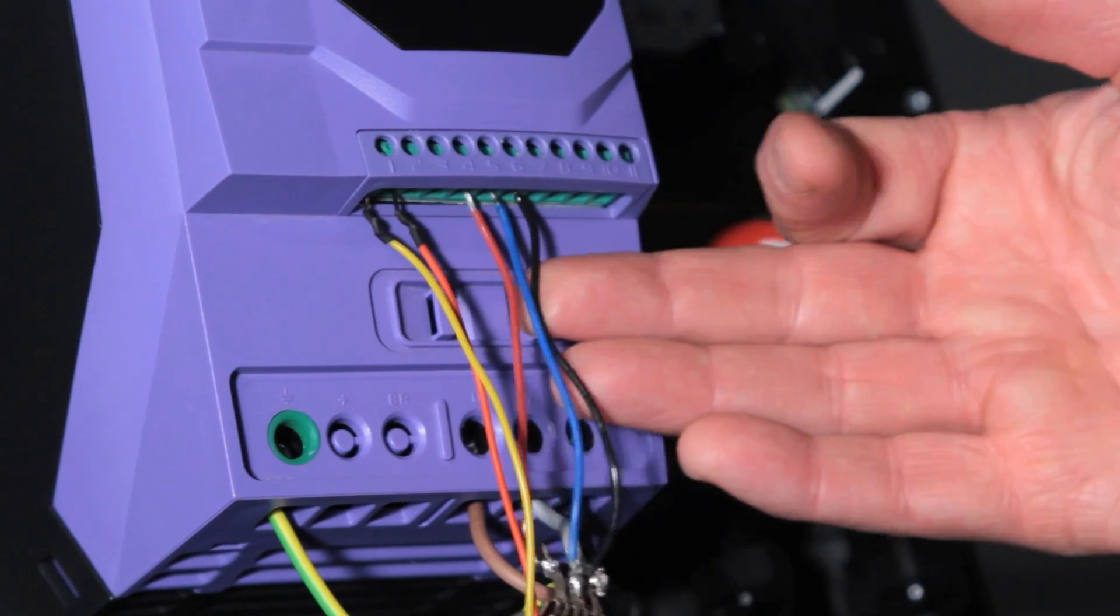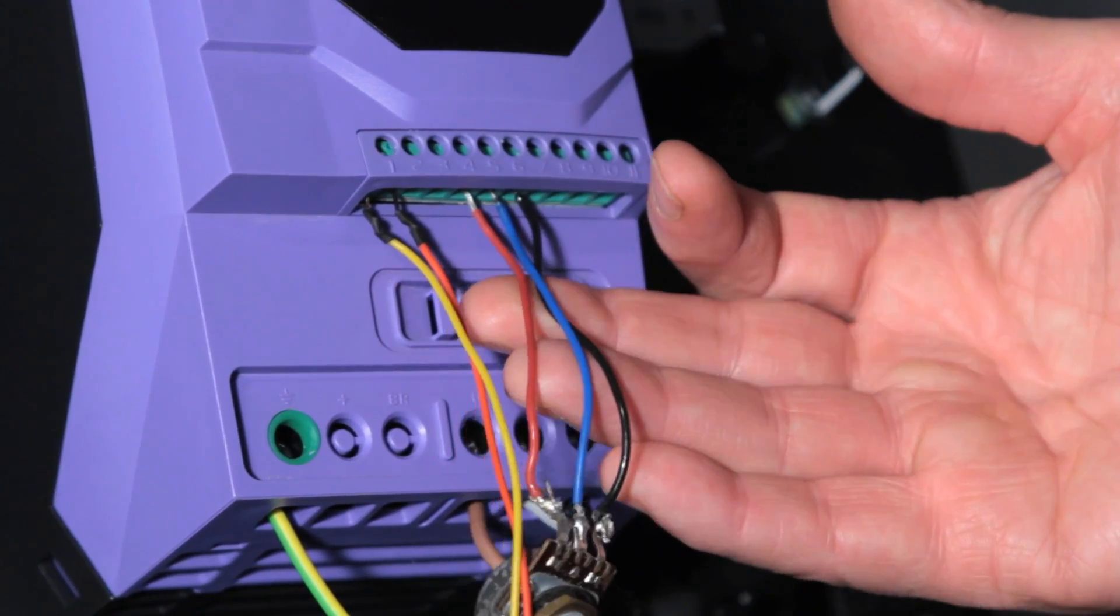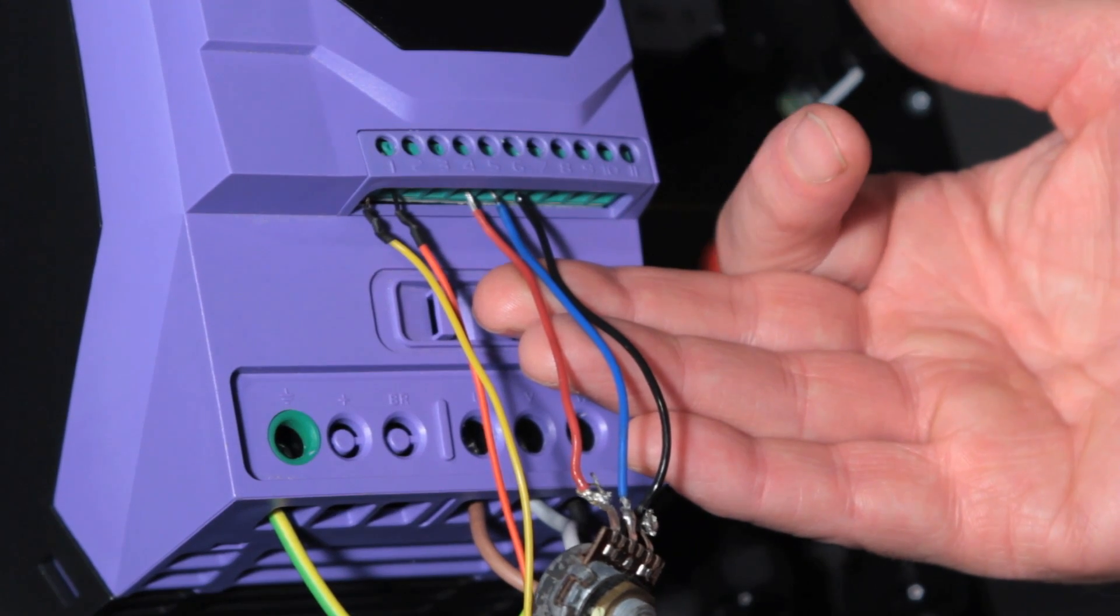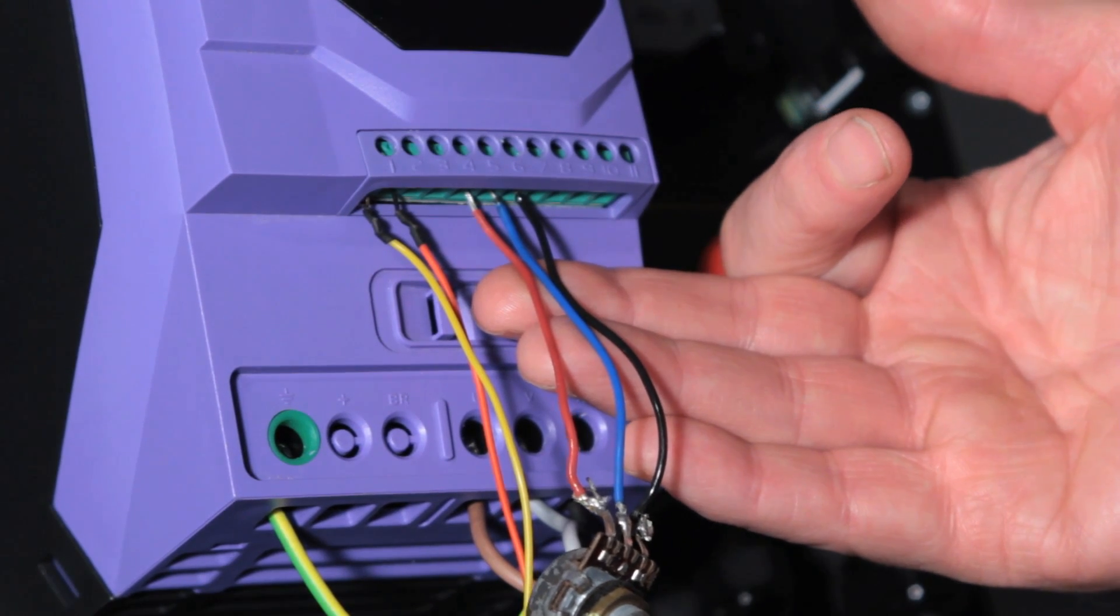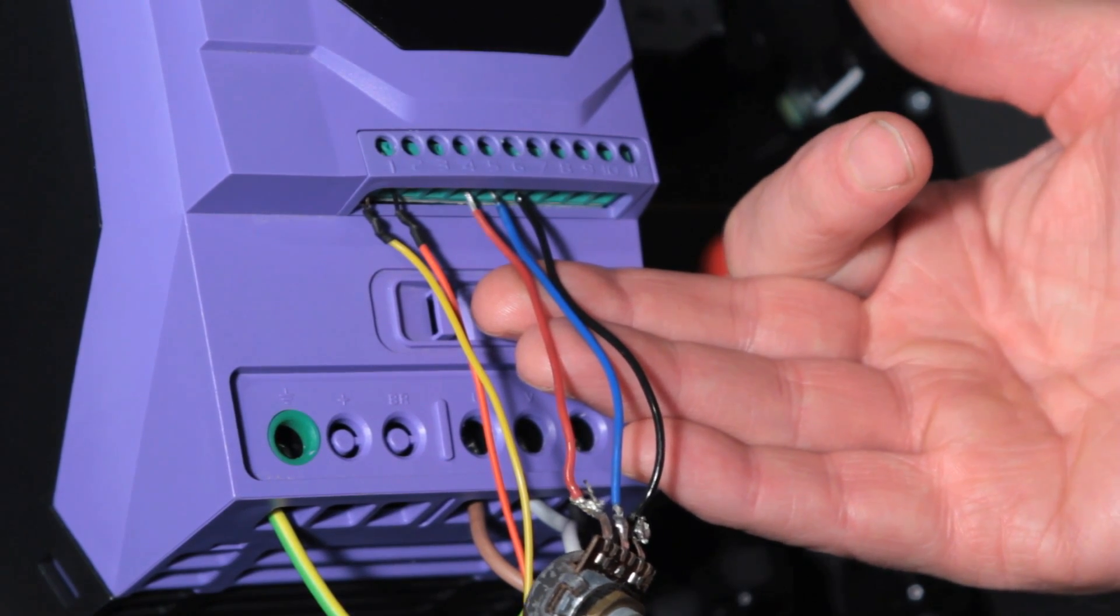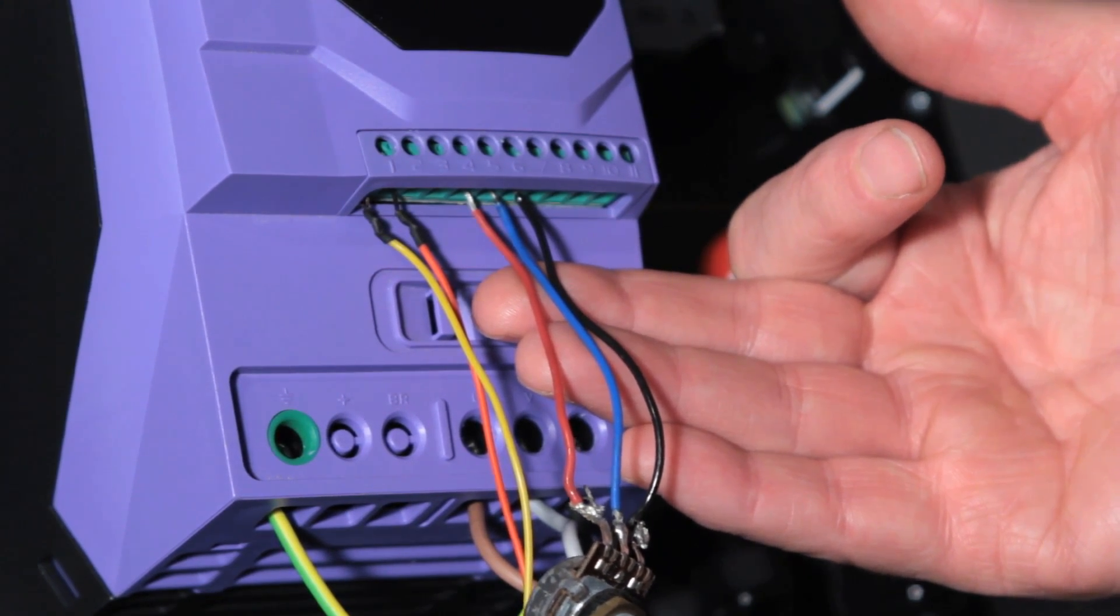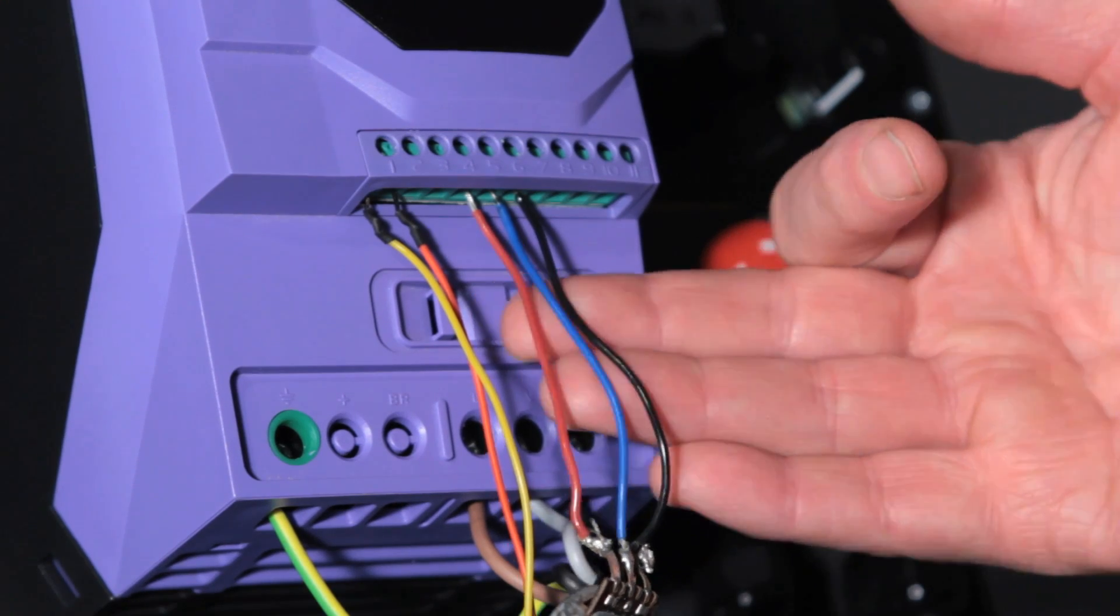The default settings on the analog input is 0-10V which suits us here but you can choose other settings such as 0-20 or 4-20mA.